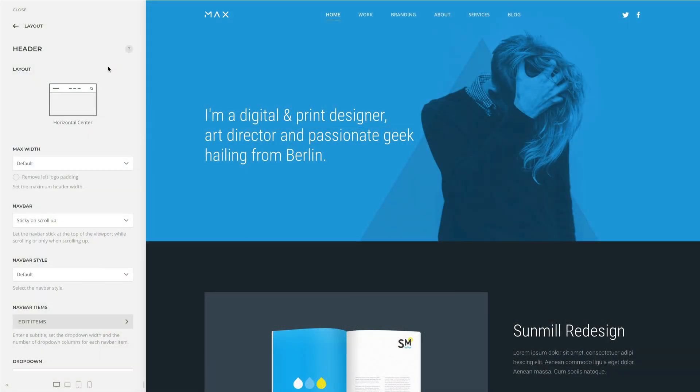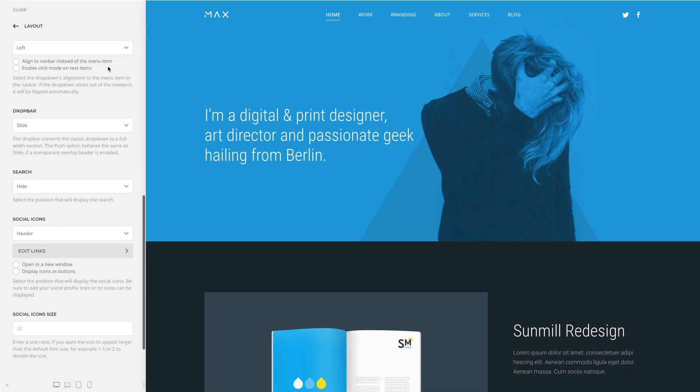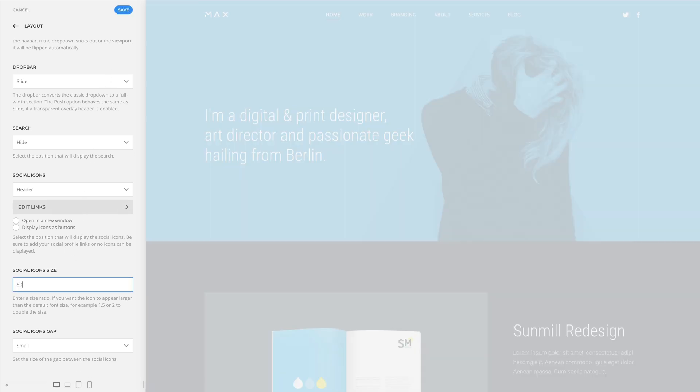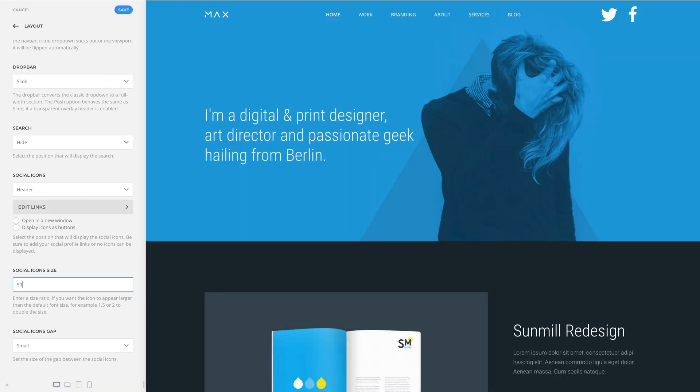We added additional options to style the social icons in the header layout. You can now set the icon width and the gap between icons.